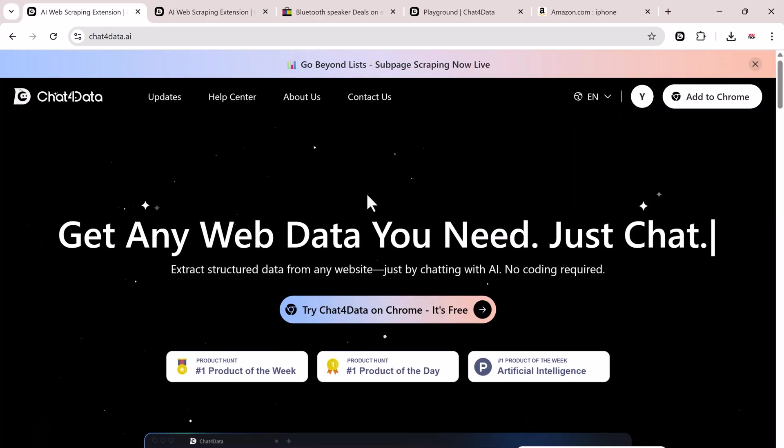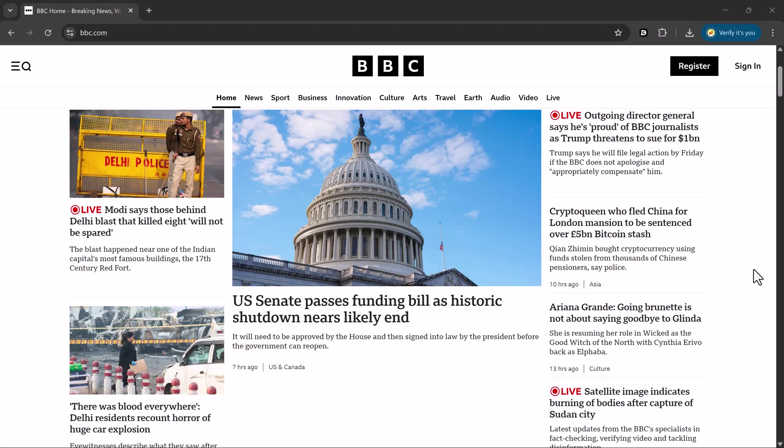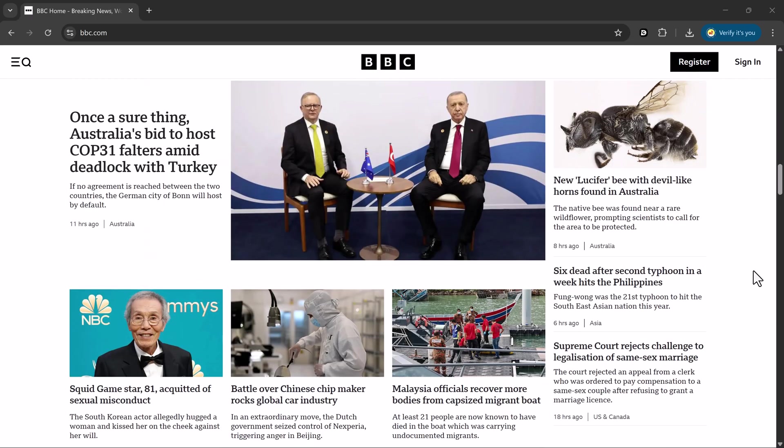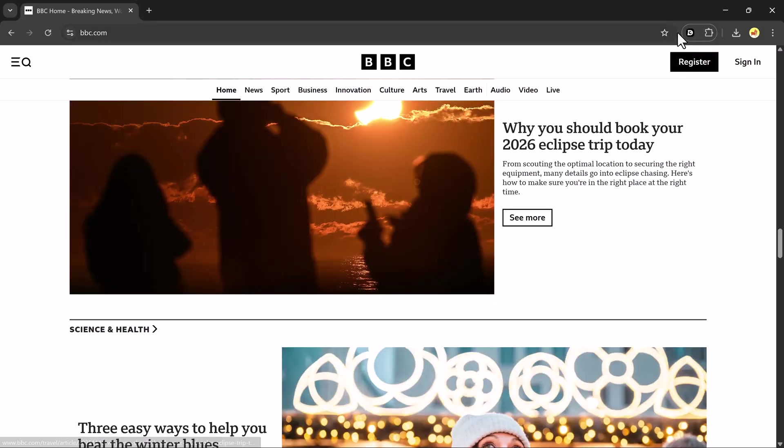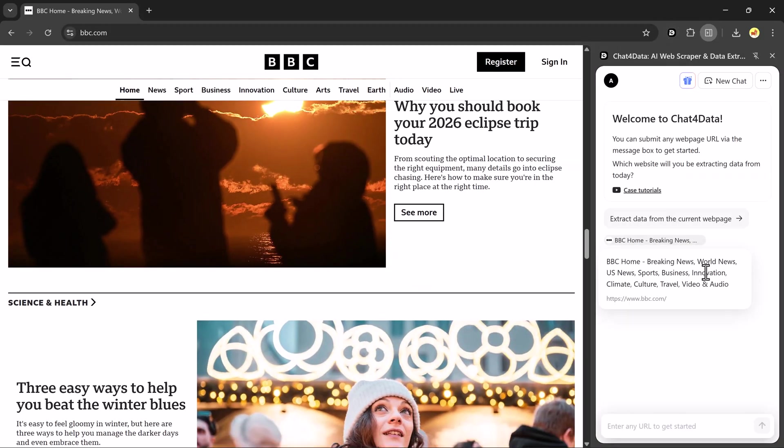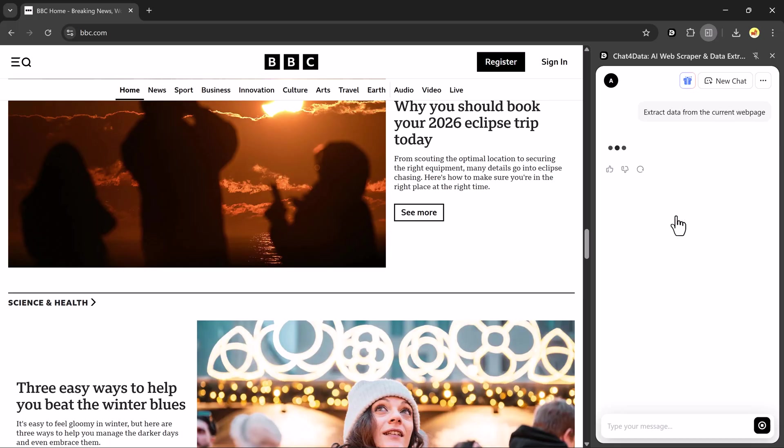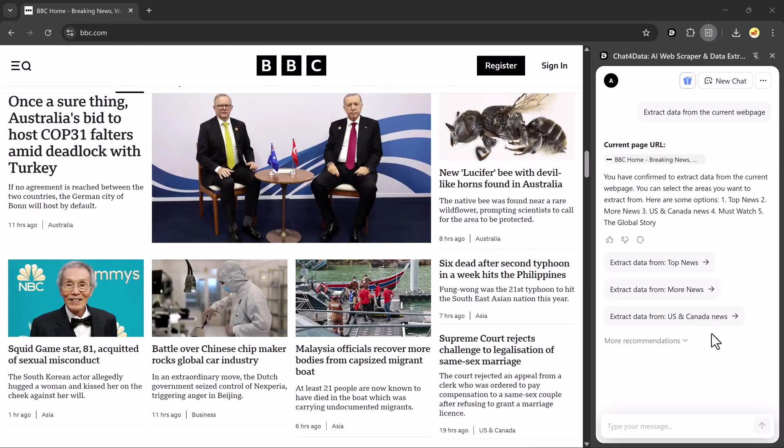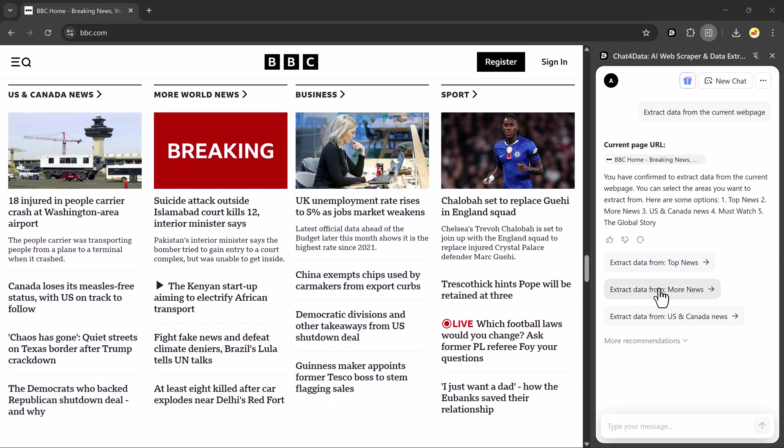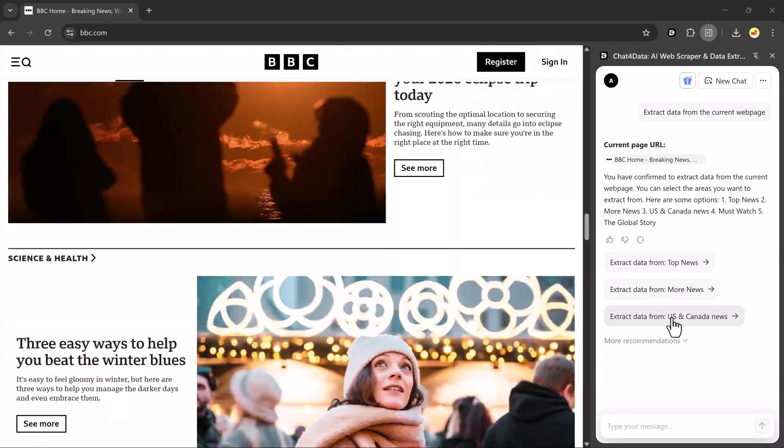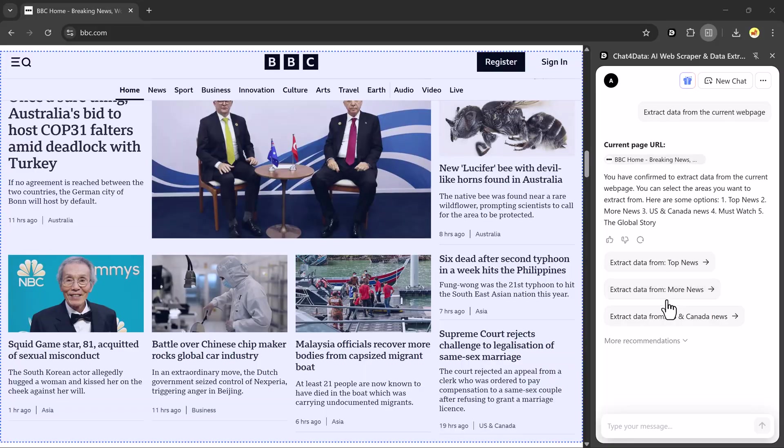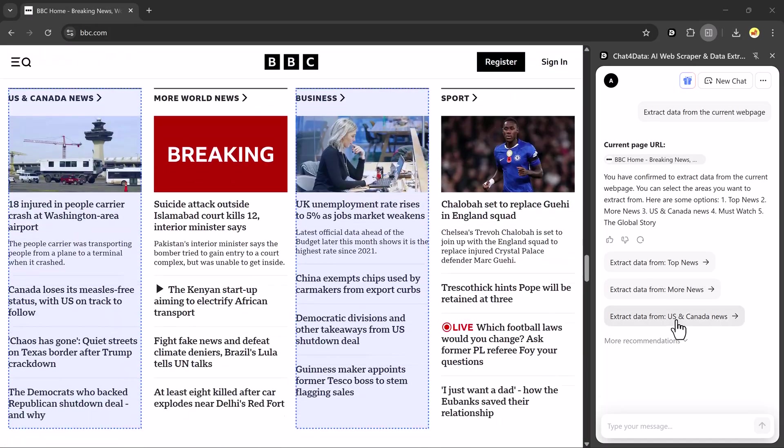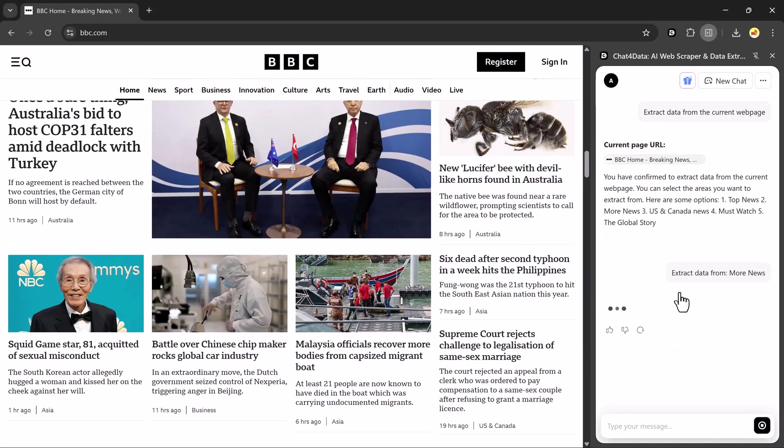Now let's extract data from another website. This time, I'll open a media website, BBC News. I'll click on the Chat4Data icon and then select Extract Data from Current Web Page. It will start analyzing the page and show me some options like Extract Data from Top News, Extract Data from More News, or Extract Data from US and Canada News. I'll select Extract Data from More News.